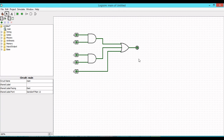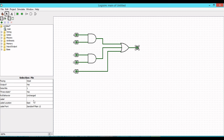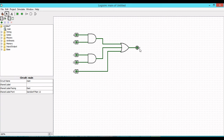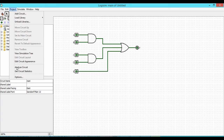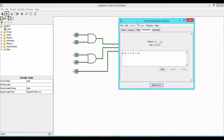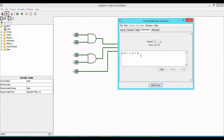We also need one output pin. Take the output pin, place it on the canvas, and connect it to the OR gate output. Label the output pin as Y. So Y = AB + CD + E — we have designed this circuit and can now view its truth table by going to Project and then Analyze Circuit.